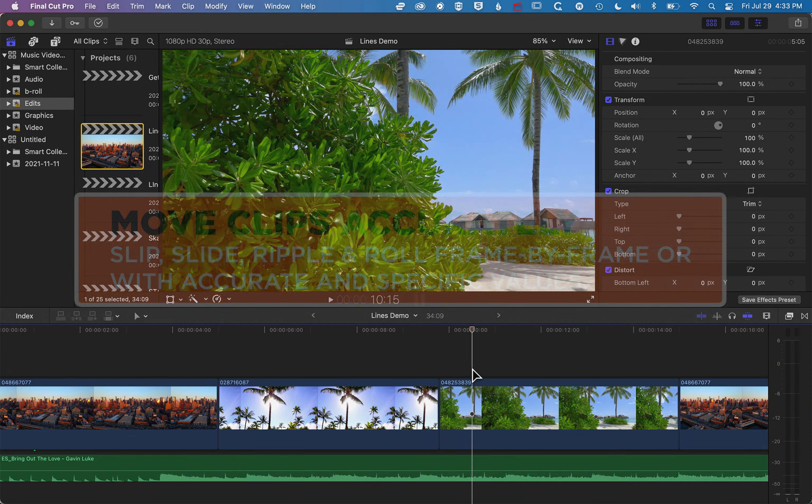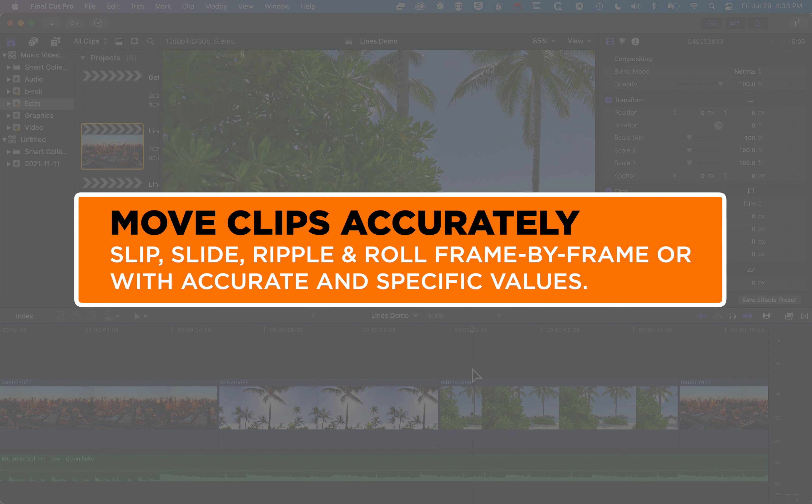Hey, it's Ben here, and here we're gonna have a look at how we can move clips frame by frame or by a specific number of frames really accurately.